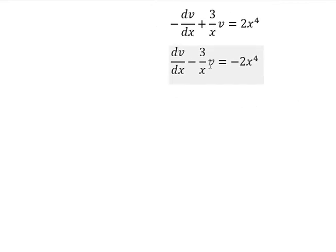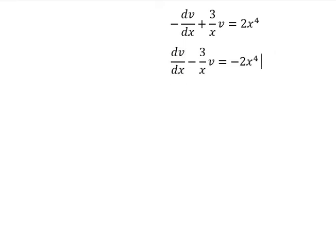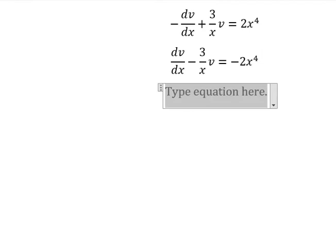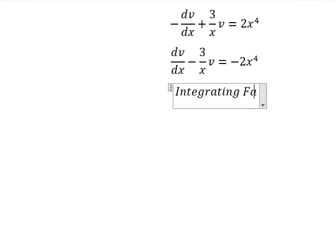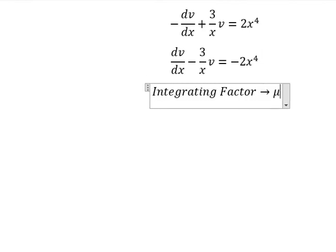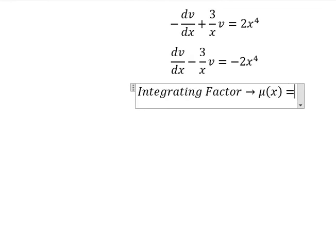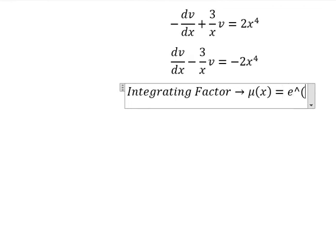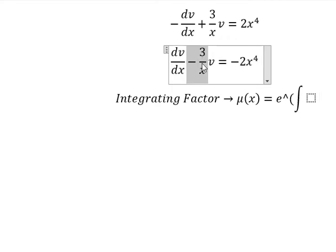Next, we have v and the first derivative of v, so we can use the integrating factor method. We need to find μ equals e to the power of the integral, and we see that negative 3 over x is the coefficient next to v — that is for the integrating factor.